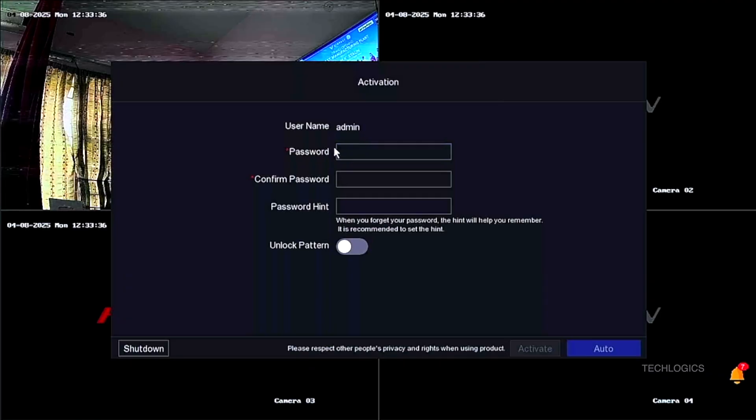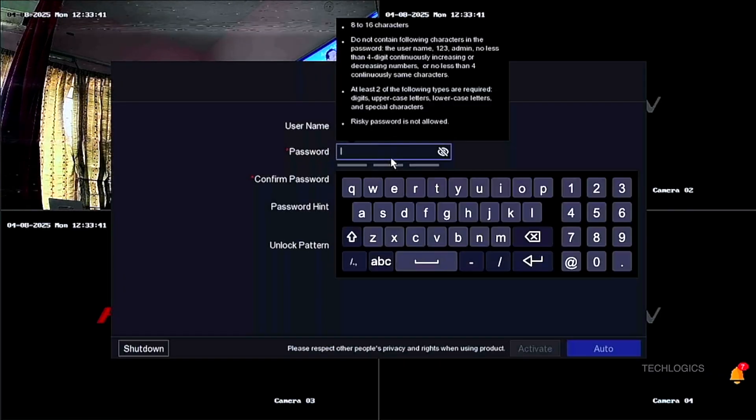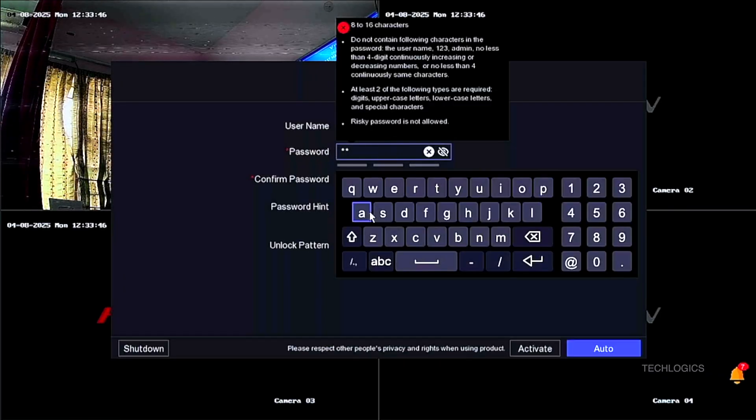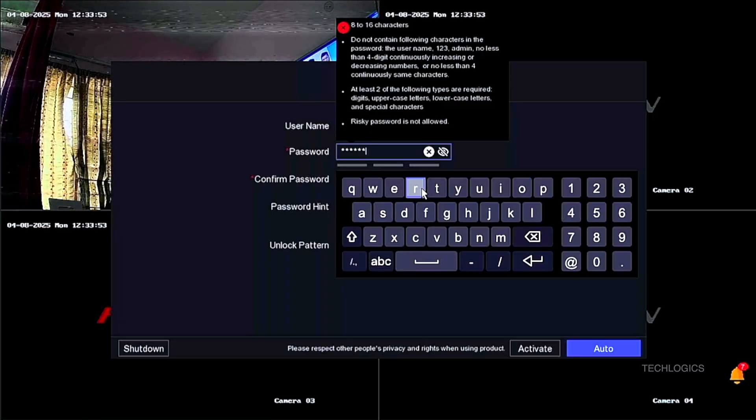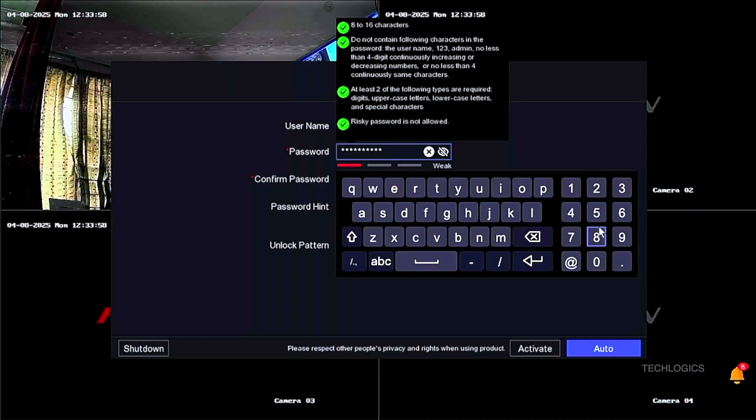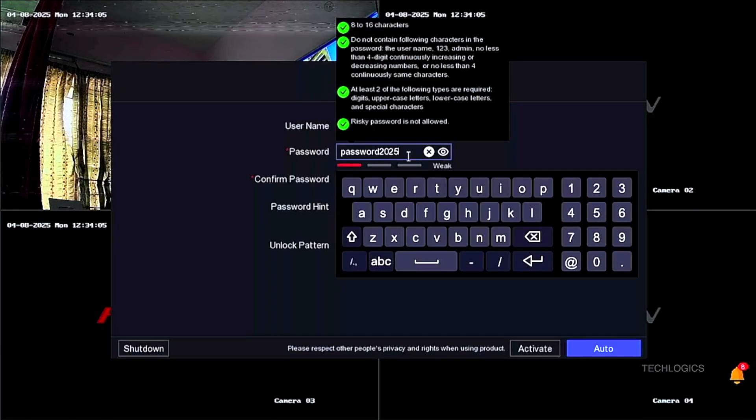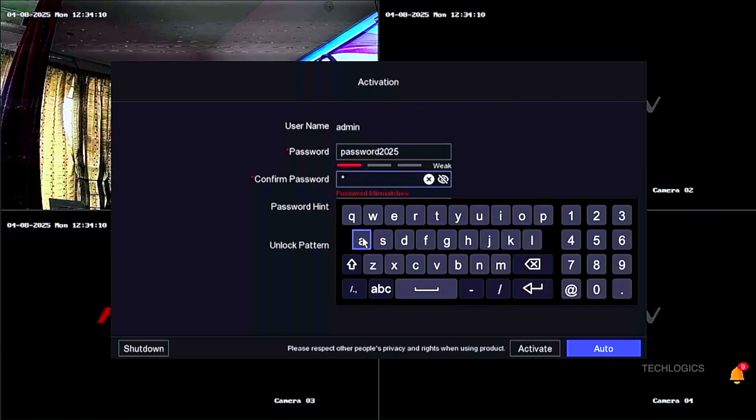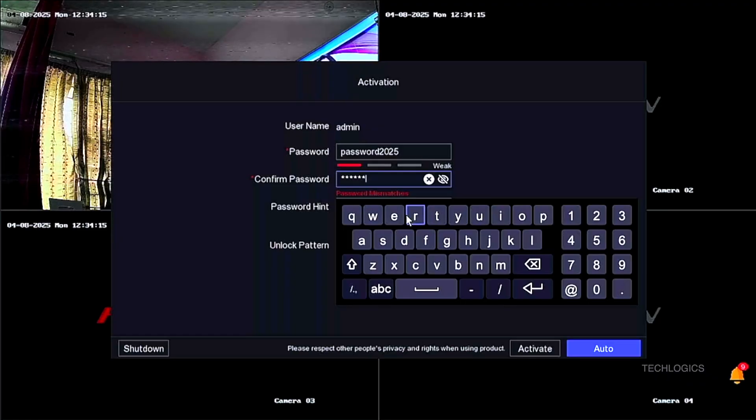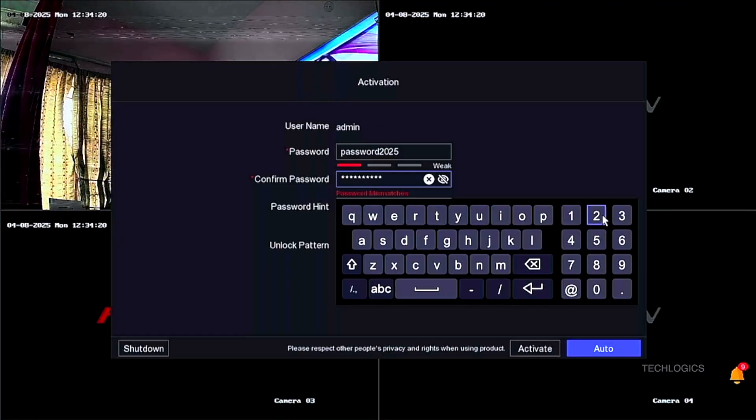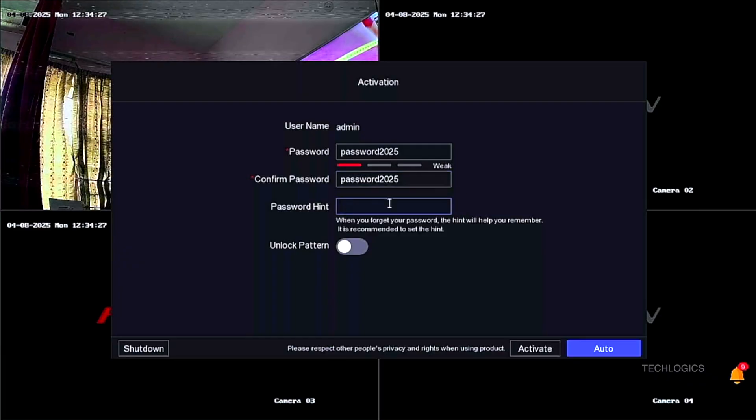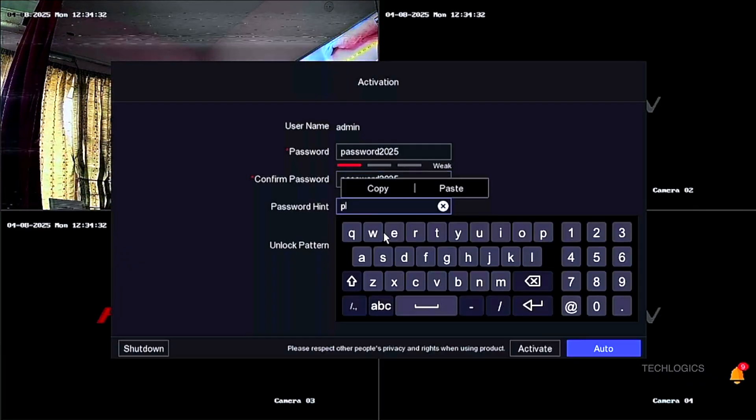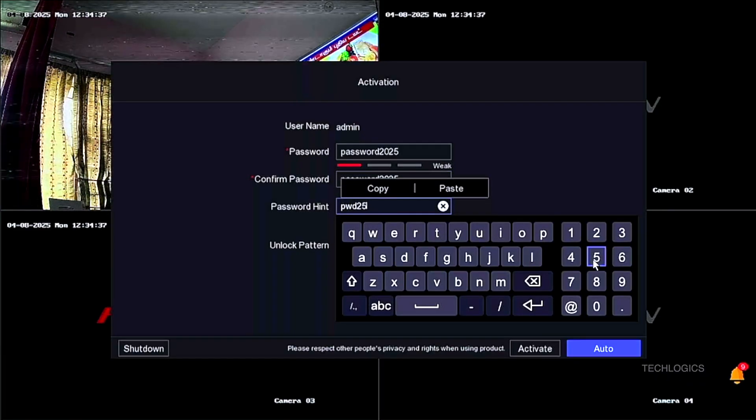Next, create your own password for the DVR's admin access. By default, the username is assigned as admin. Enter your chosen password in the password field and confirm it in the confirm password field. Additionally, set a password hint that can help you remember or retrieve your password in case you forget it. This step is important for securing your DVR and ensuring only authorized users can access the system.